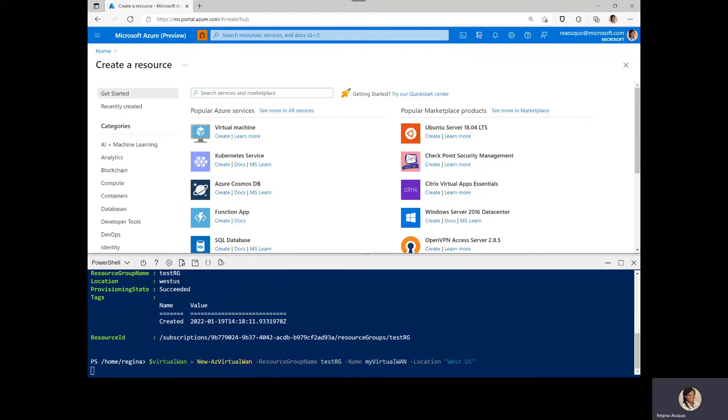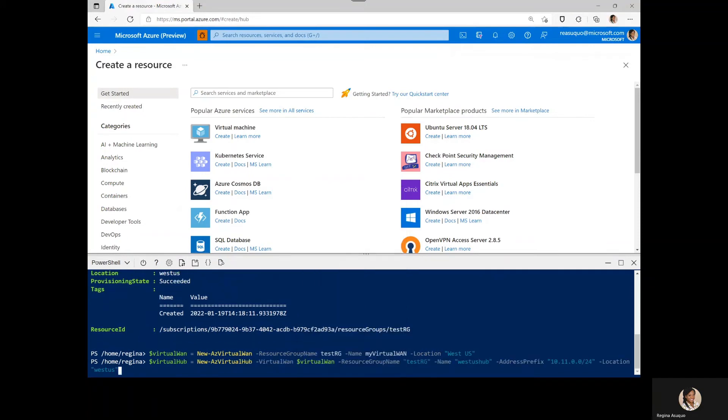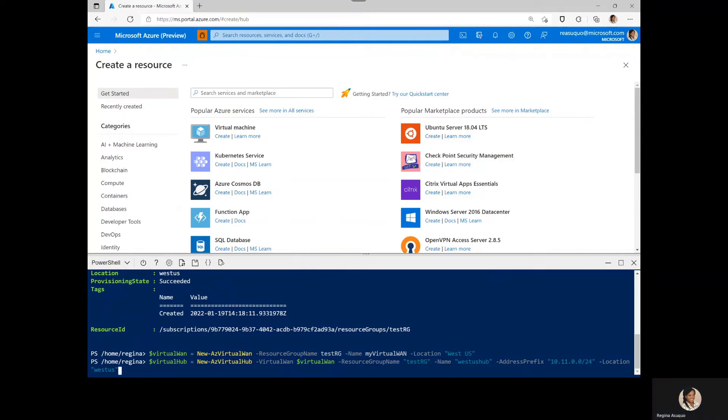Next, we create the virtual hub. Here we specify the name of the hub as WestUSR hub. And we also specify the resource group name, the location, and the IP address prefix.